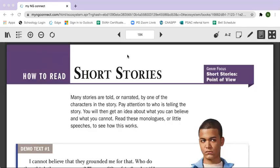Hi students. Today we're going to read page 184 of our textbook. It's titled 'How to Read Short Stories' and we'll be focusing on point of view. Many stories are told or narrated by one of the characters in the story. Pay attention to who is telling the story. You will then get an idea about what you can believe and what you cannot. Read these monologues or little speeches to see how this works.